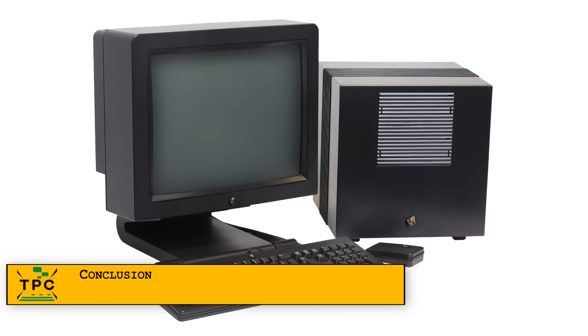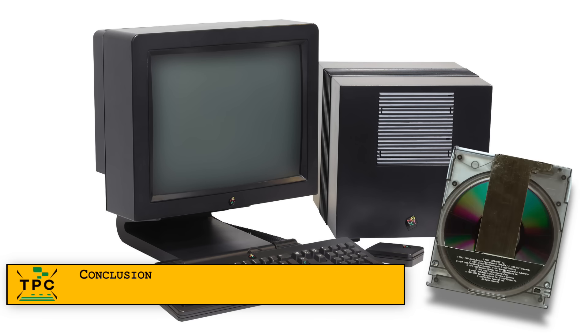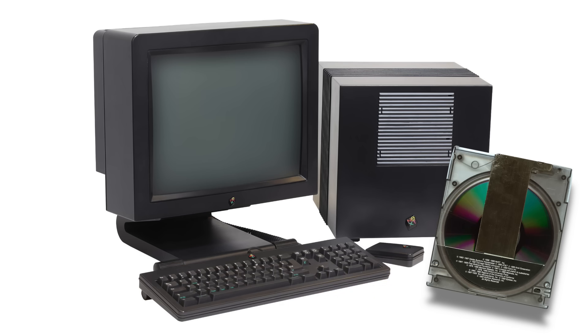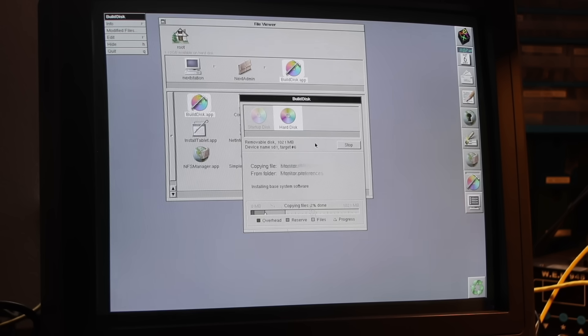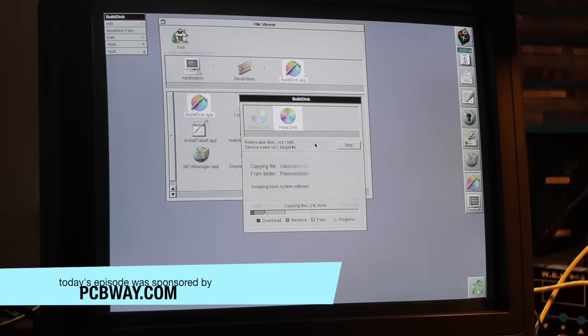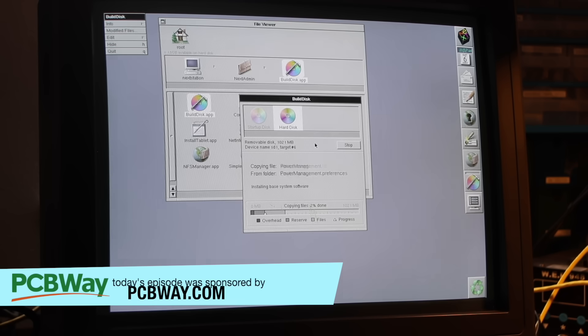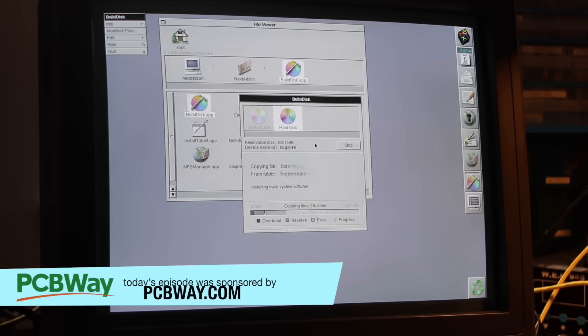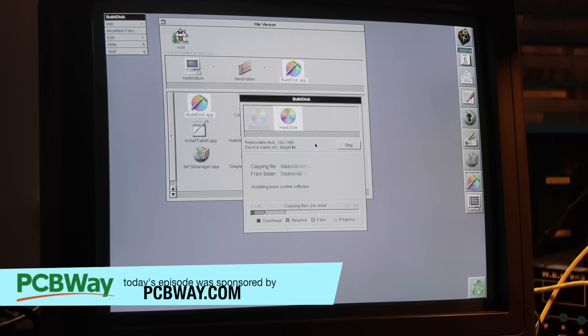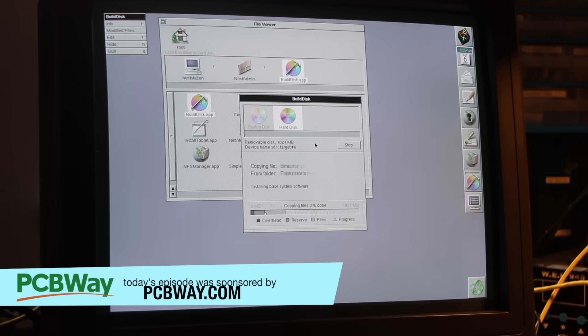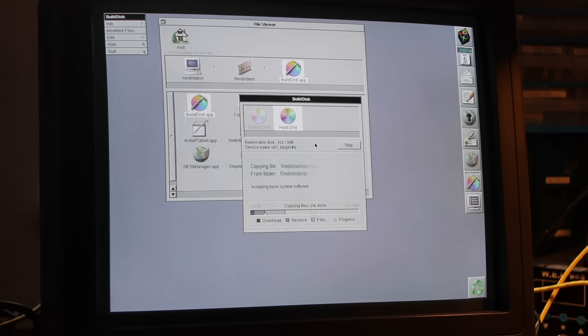What about you? Did you ever use the original MO drive on the NeXT computer, or maybe another kind of removable storage from that era? I'd love to hear your stories in the comments. I'm the Vintage Collector, and that was my story for today. Thanks for watching, and see you again for part 4 next Sunday.